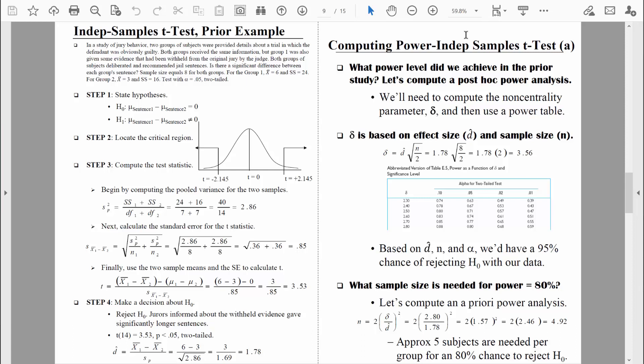Let's begin with one of our old examples where we used an independent samples t-test. In this example, the researchers were studying simulated juries. There were two different groups being compared: one group heard information that was originally withheld during the actual trial. The focus of the study was to determine if that withheld information would affect recommended jail sentences. There was a statistically significant result — the jurors with access to the withheld information gave significantly longer sentences, with an effect size of Cohen's D = 1.78. That's nearly two standard deviations. That's huge.